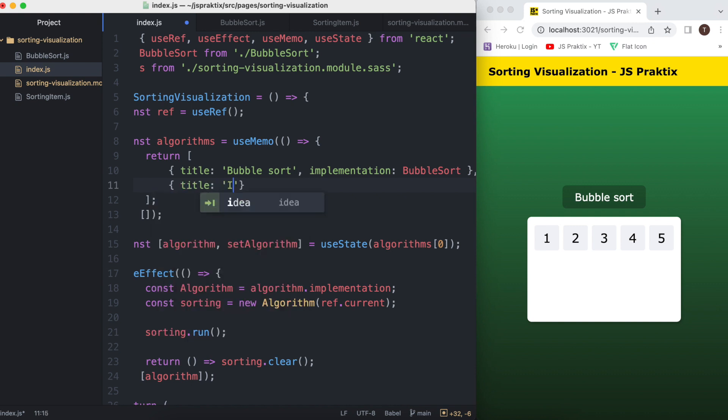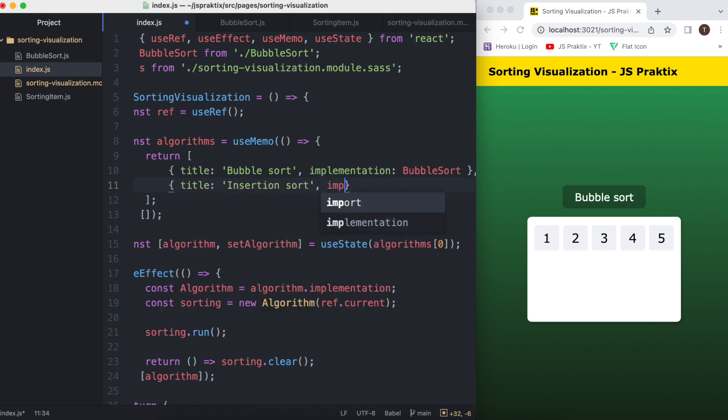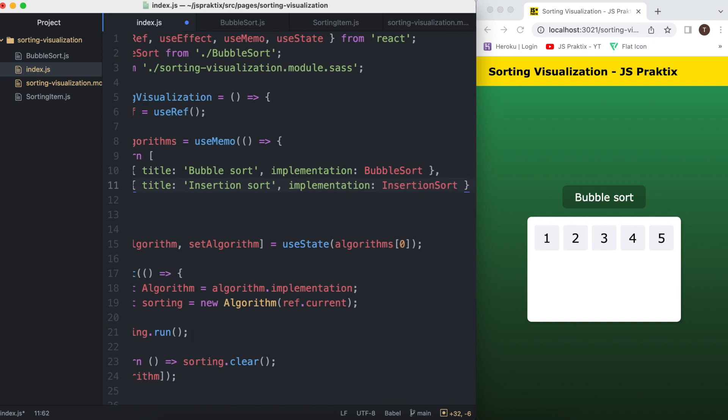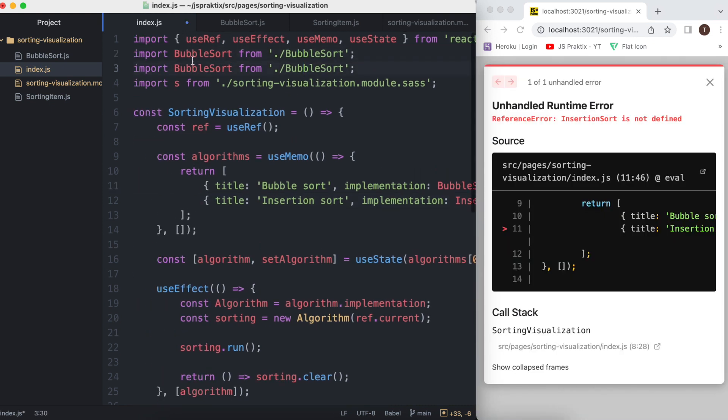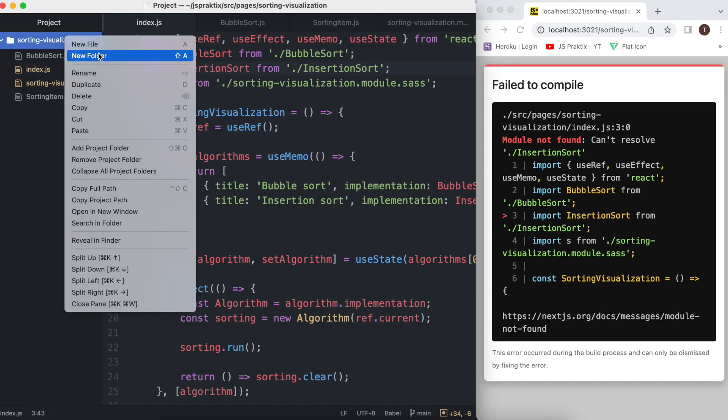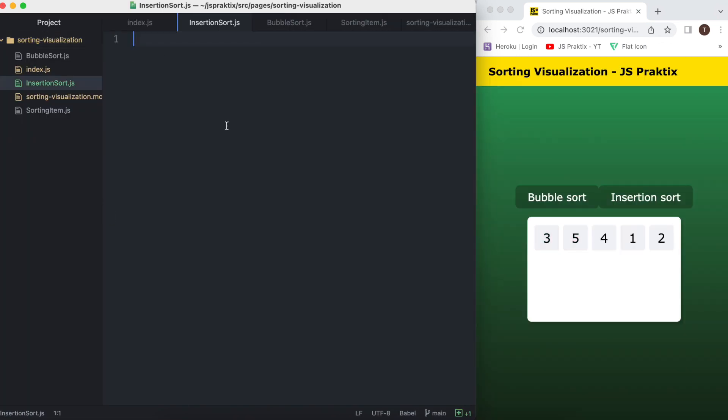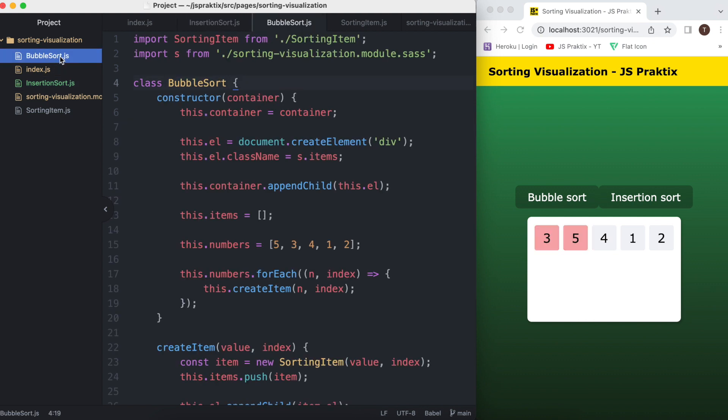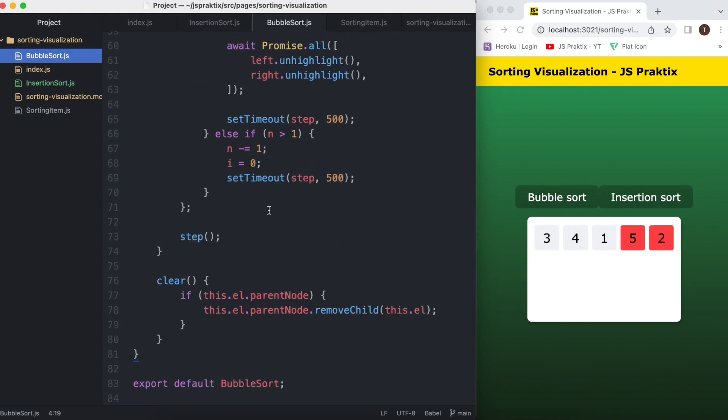Another item in the array will be insertion sort. And now we need the implementation. For now I'll just copy most of it from the bubble sort.